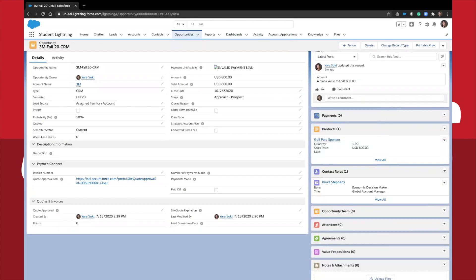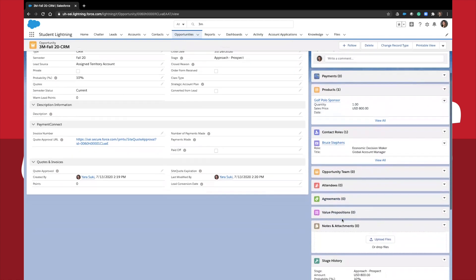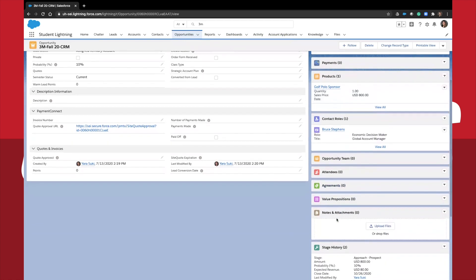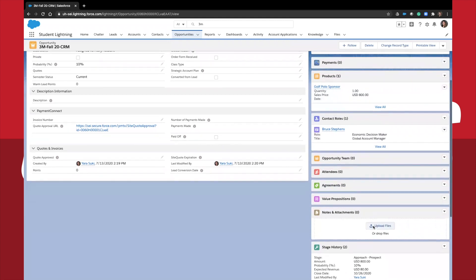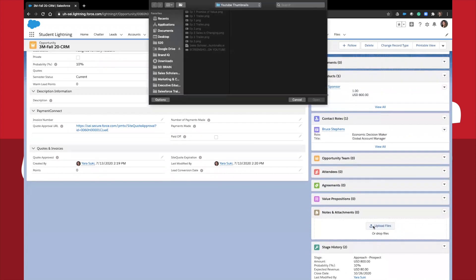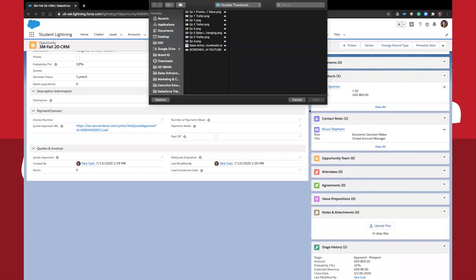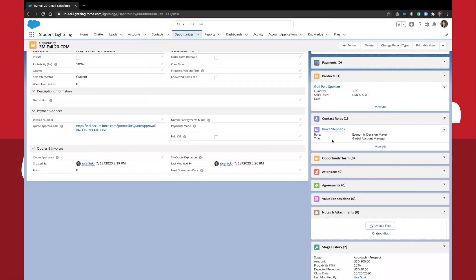The last object I want to talk about is notes and attachments. In this area, you can upload different files, graphics, images, or signed agreements from your customers. It is your responsibility to load these items in so that we can keep track of these items in the future, even after you depart from PES.